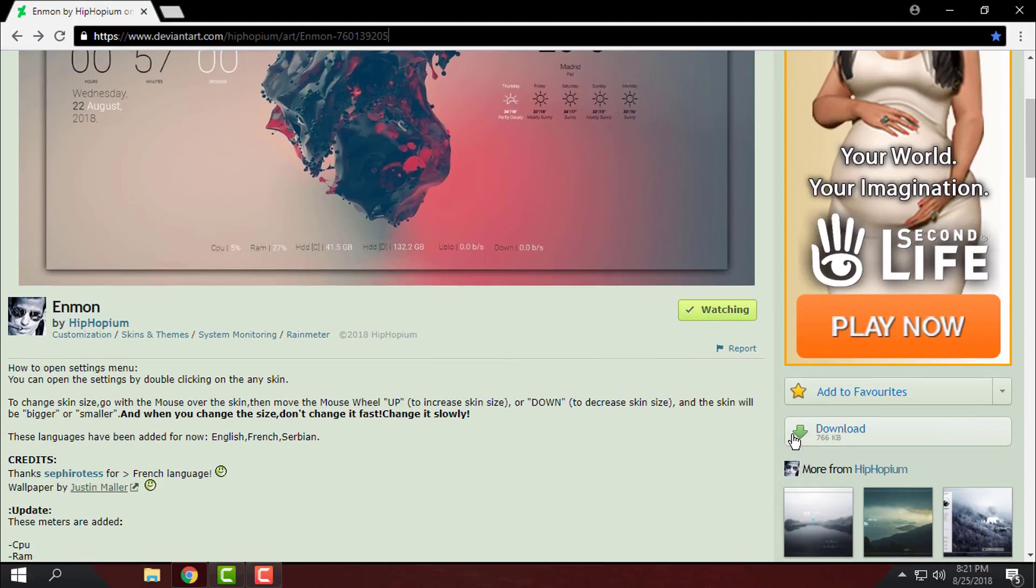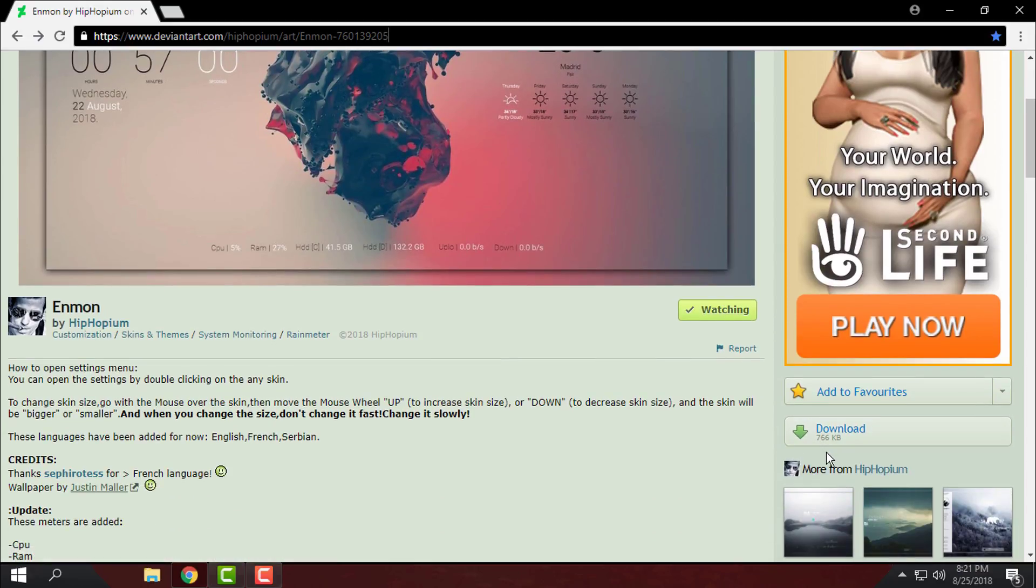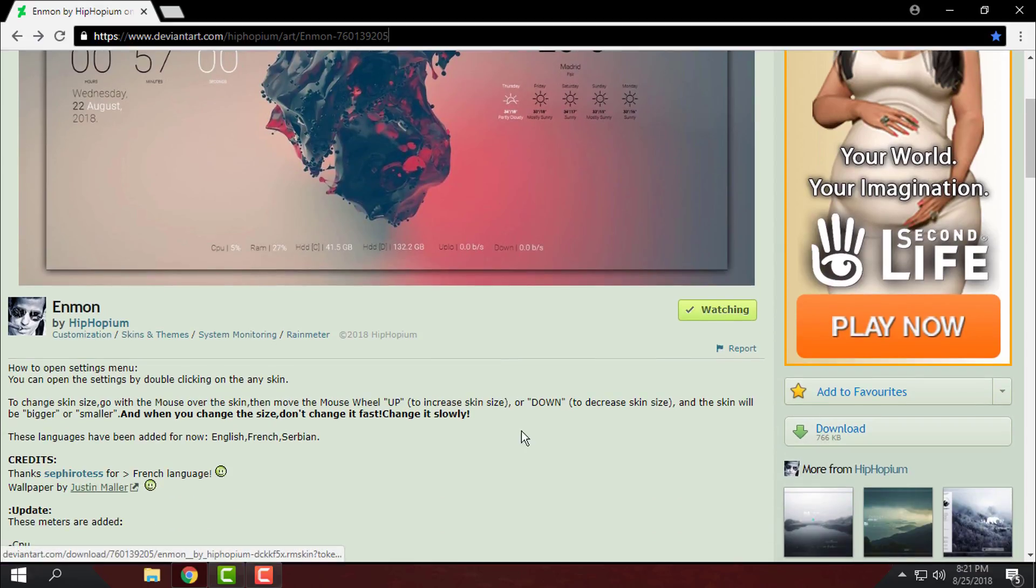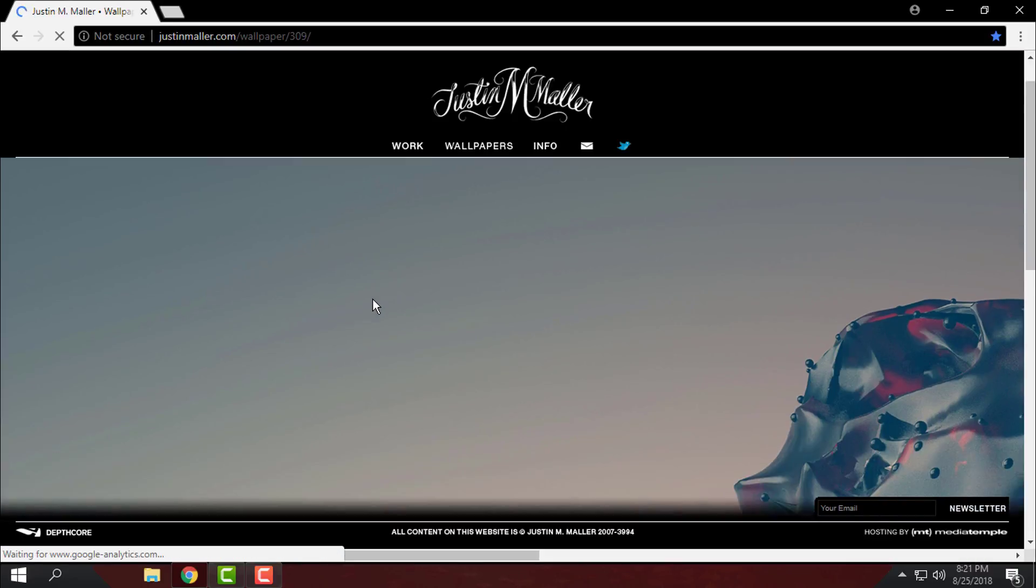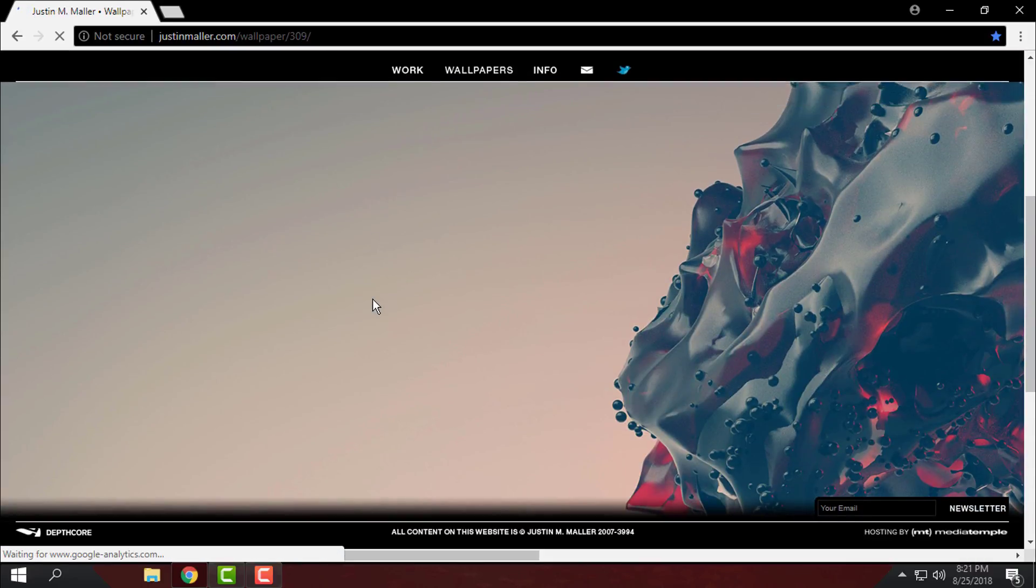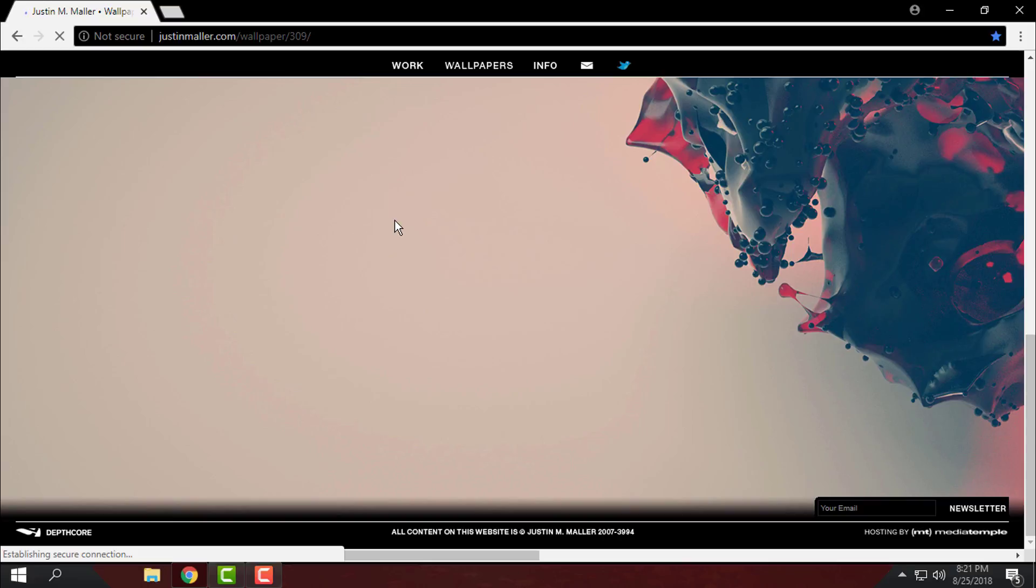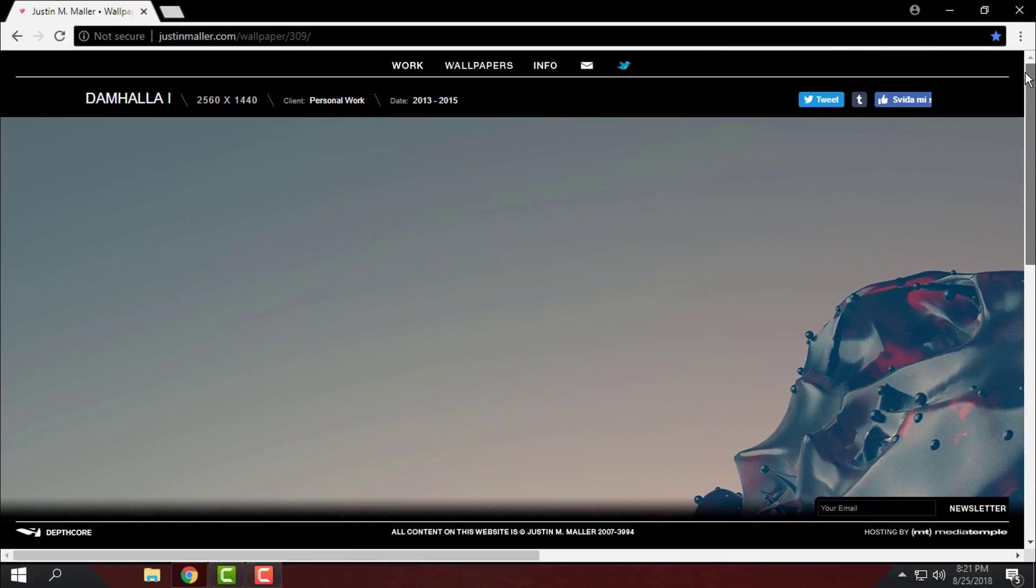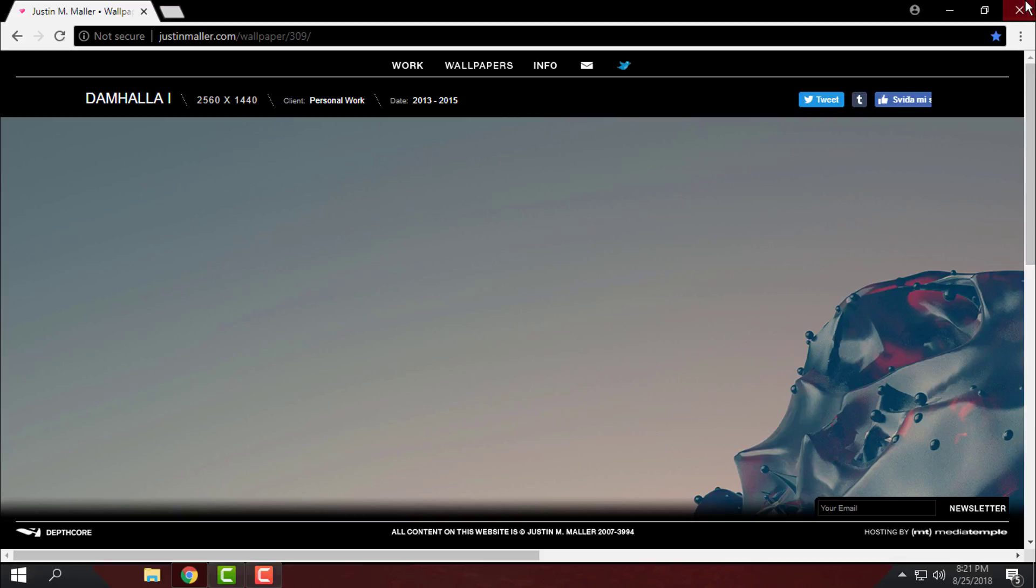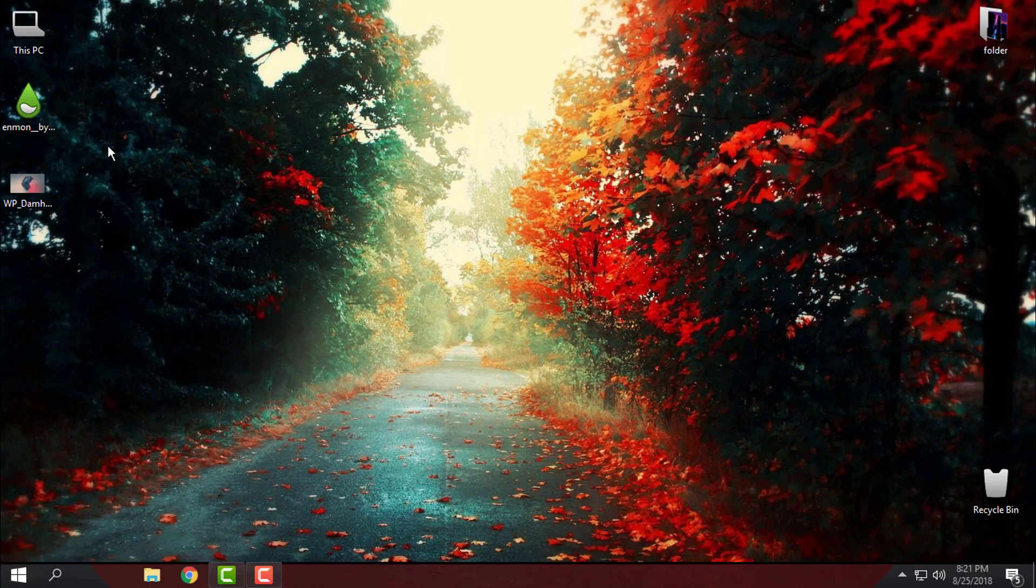Here is the download link on the right side and the link for the wallpaper is here. Click on that and from this you can go right click, save image, and that's it. I will close this.